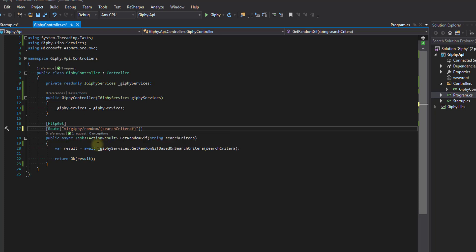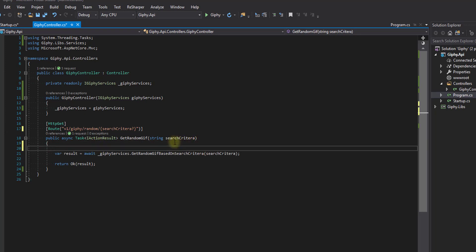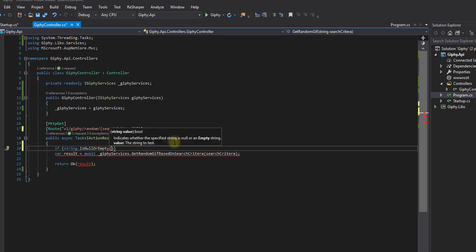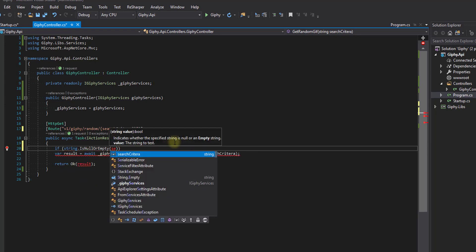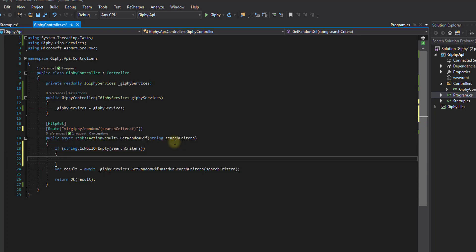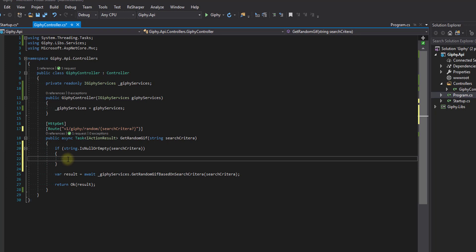Now that we've made it nullable, we're going to start creating the check to see if the search criteria is null or empty. Let's start by writing if string.isnull or empty, and we'll pass in the parameter search criteria. Now we're going to use wishful programming here. Wishful programming means that we're going to create classes and methods as if they're there, and then we'll create them as we need them.